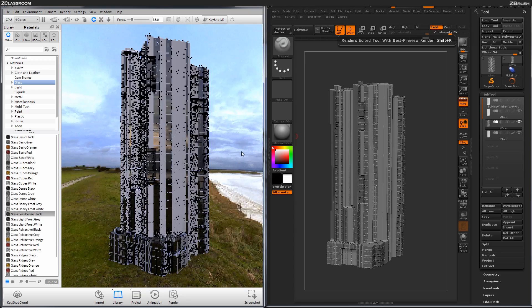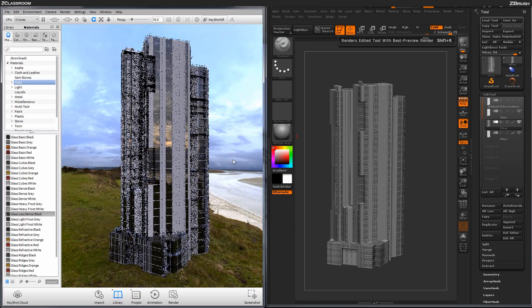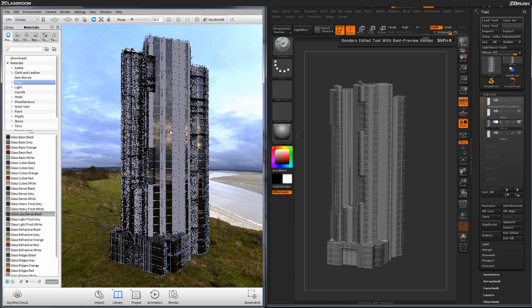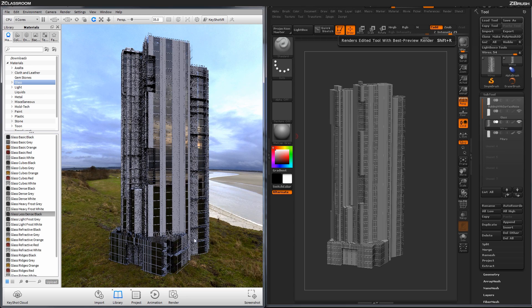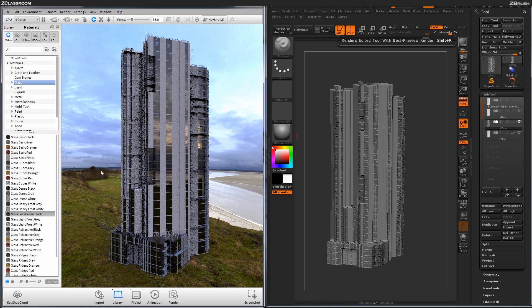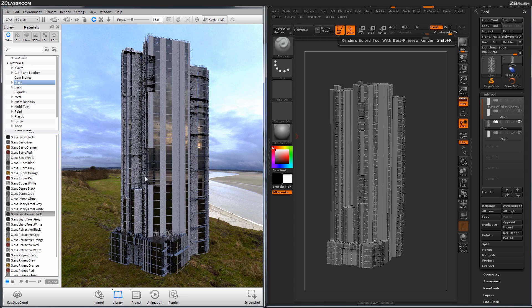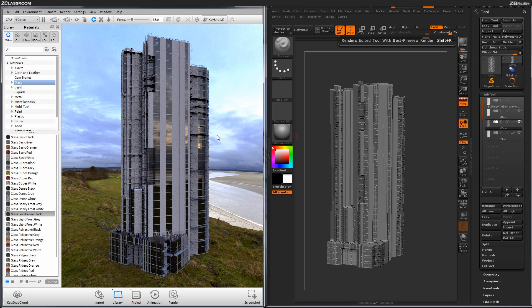Now I can hold Control and Rotate the model some, and you can see that that glass is now getting the reflection from the environment in it, which is starting to make it look more building-esque.